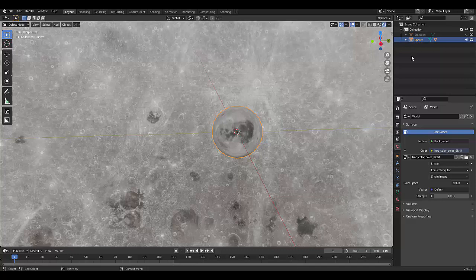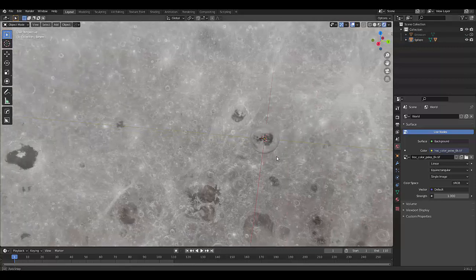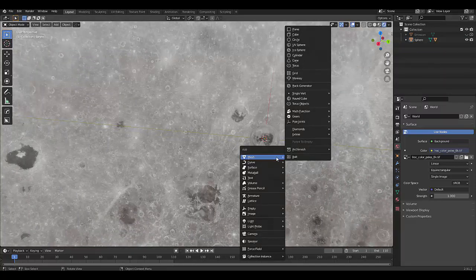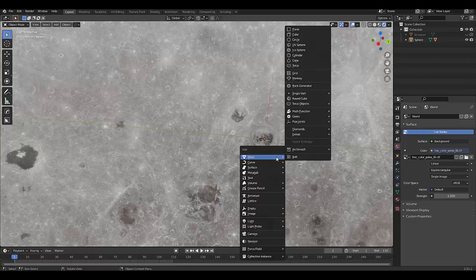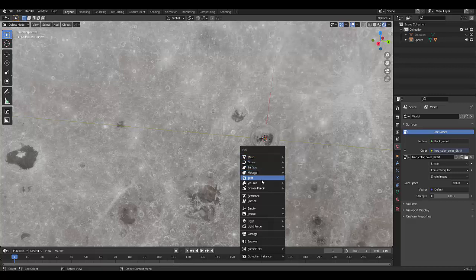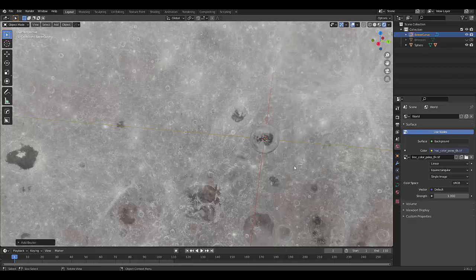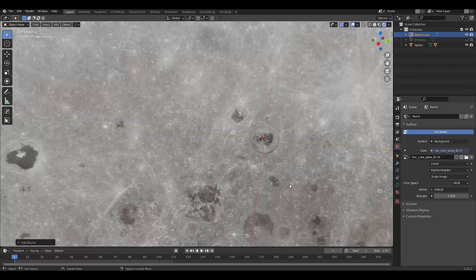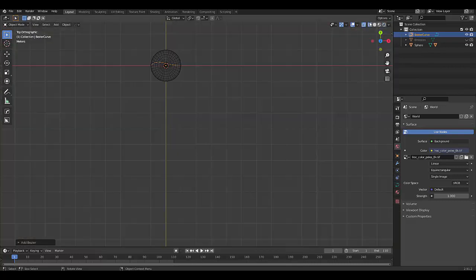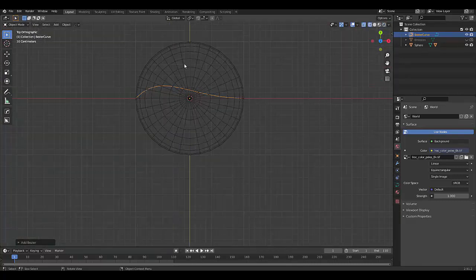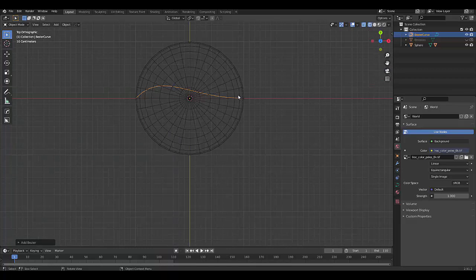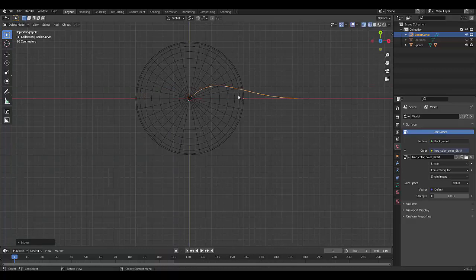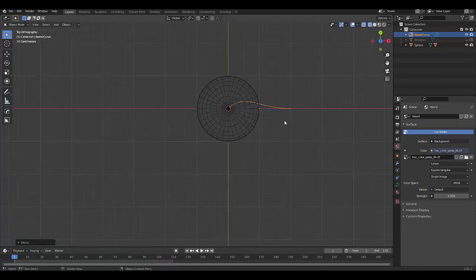Next thing we want to do now that everything is set up, is we want to create a path. So we're going to press Shift A. And we are going to select curve. And we'll use a Bezier curve in this example. Numpad seven, let's go into wireframe mode. So we can see, press GX one, make sure that this point is over there.